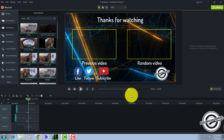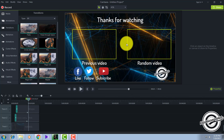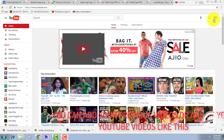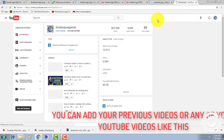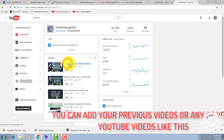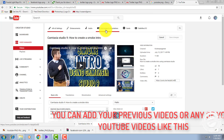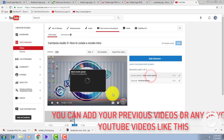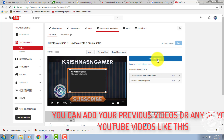Next you have to render this outro and add it to the end of your video, then upload it to YouTube. After uploading, go to YouTube Creator Studio and while editing your video there is an option called 'End Screen Annotation'. Click that and add your videos there.